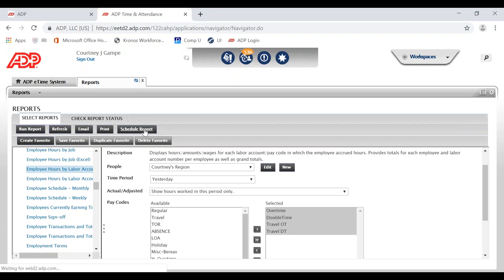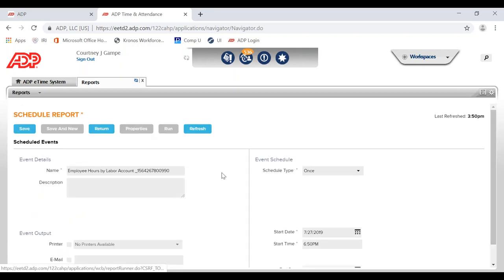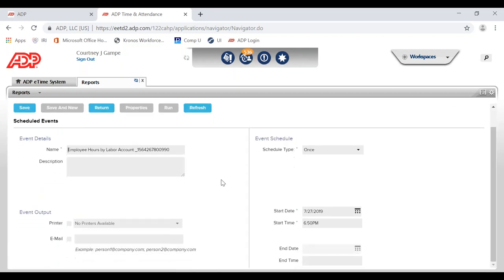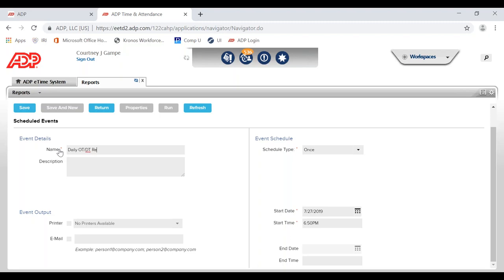Now we will schedule the overtime and double time report. Go to the top and click Schedule Report. There are three sections to scheduling your reports. The first section is the Name — I encourage you to name this report however you will best recognize it, because the report's name will show up in the email that gets sent to you every single day. I'm going to name it Daily Overtime and Double Time Report.